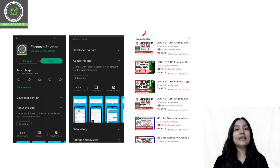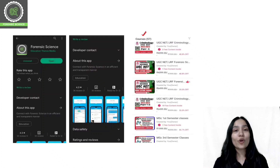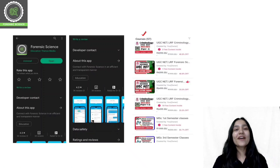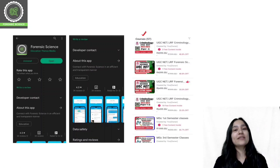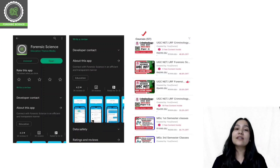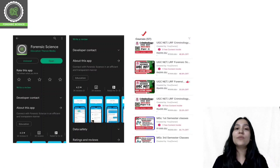For example, if you prepare for forensic science and NET, you will select forensic science and NET. If you prepare for criminology, then you will select UGC NET. If you prepare for master's and need semester classes, then you will choose semester classes. Semester classes are also available in the forensic field, along with entrance examination courses like BSc entrance and MHC entrance examination courses.